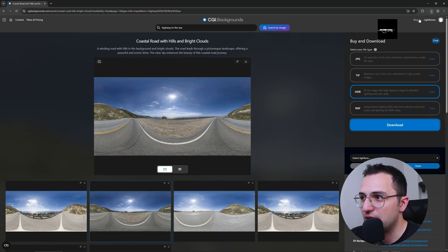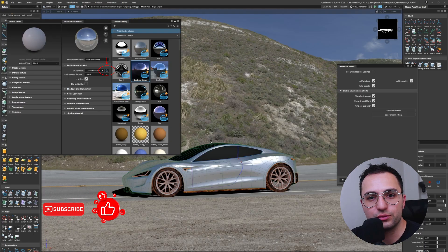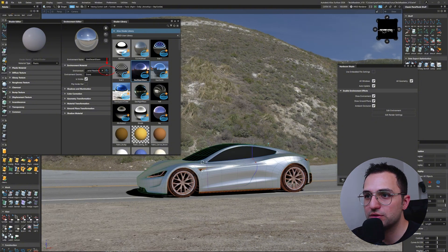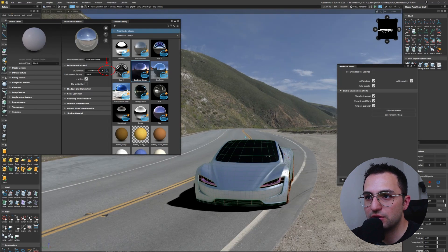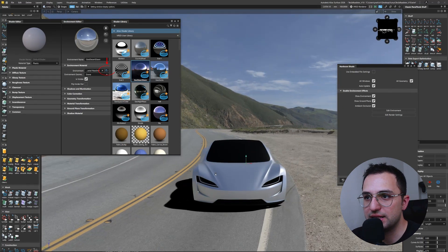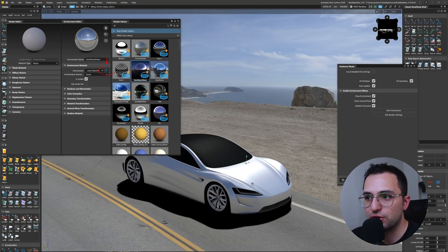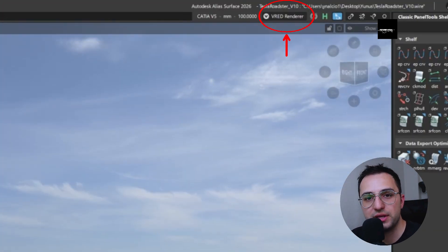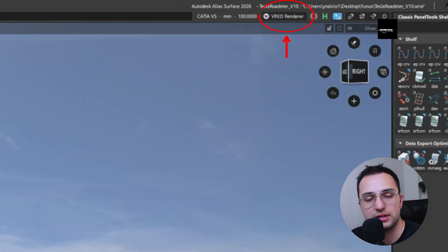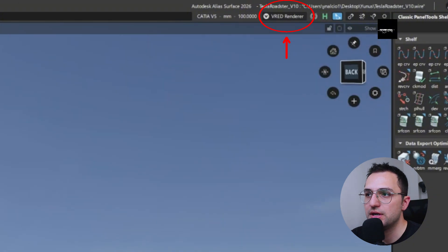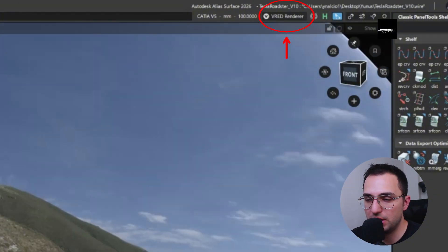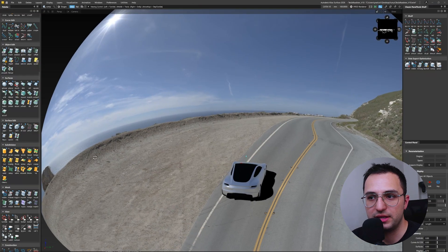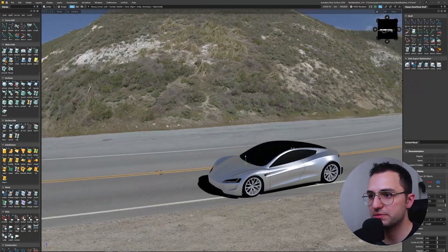Once I downloaded one free HDRI from CGI Backgrounds, in order to open it up under the environment editor, you've got to click that folder that I indicated in the red circle over there and make sure your Red renderer option is on. Don't do that while you are using Alias renderer because it kind of fails. I couldn't manage to open it up. Maybe you have any other solutions - let me know in the comments below.